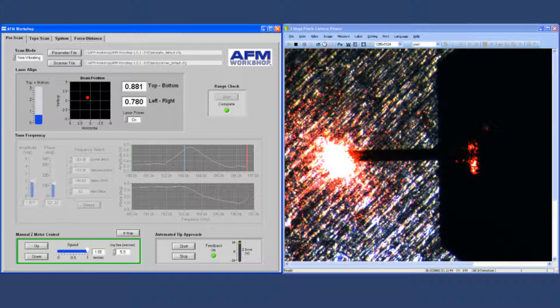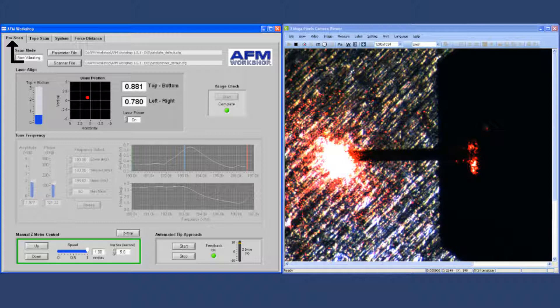The graphic user interface for the software is shown here. On the first tab is the pre-scan software, and that's used for all of the activities that are required before you do an AFM scan.